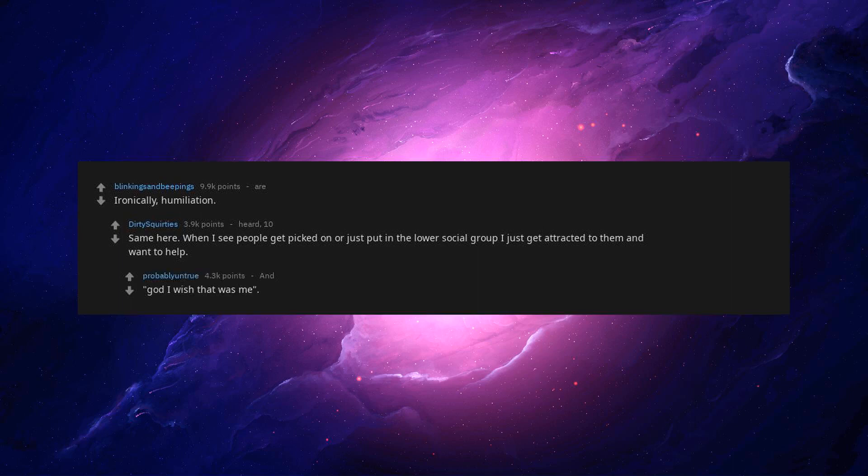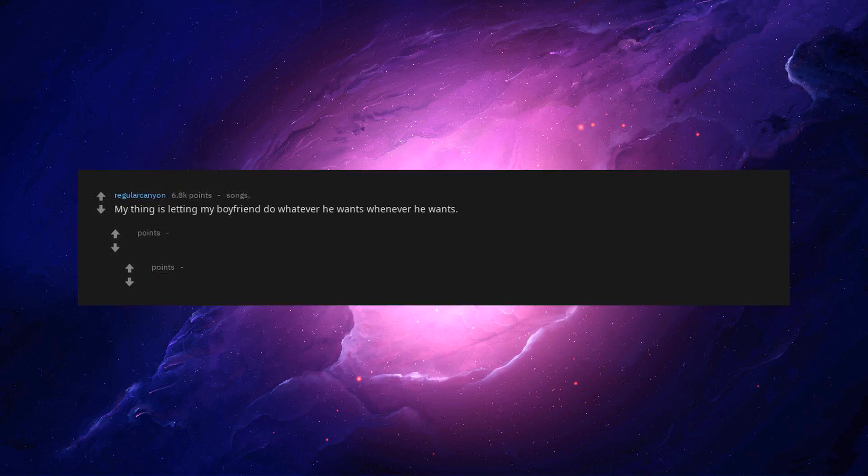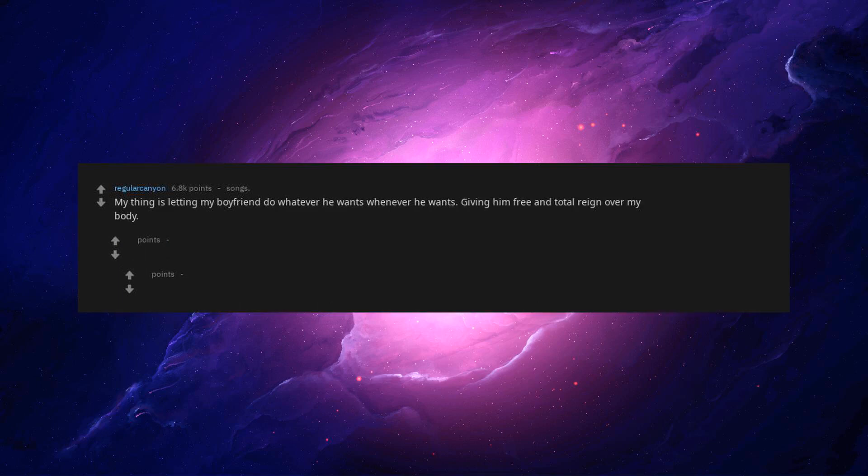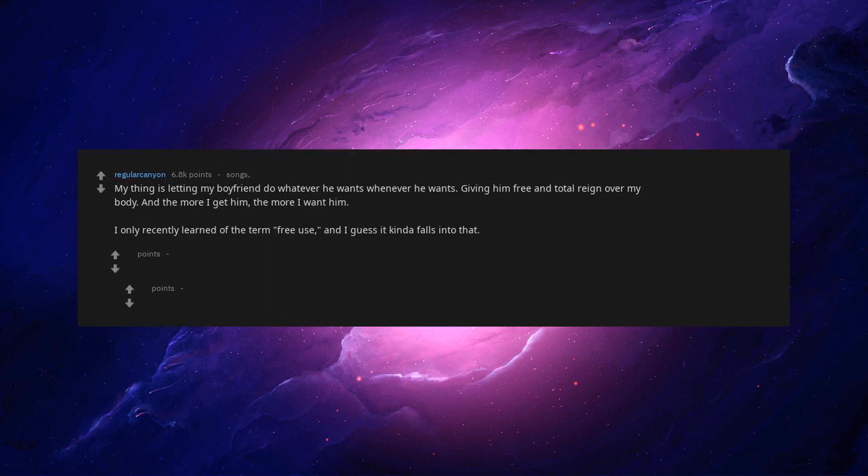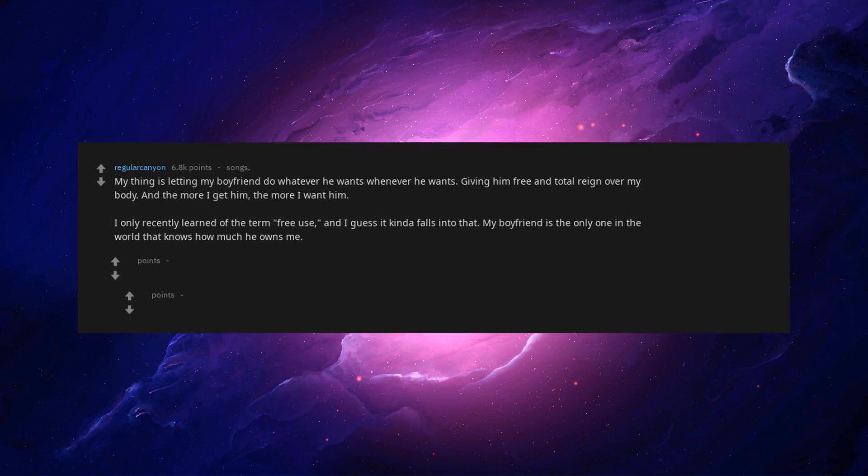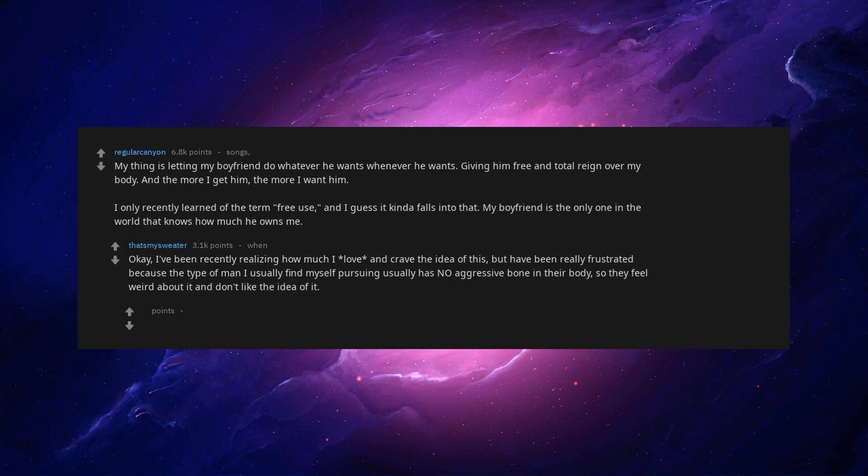My thing is letting my boyfriend do whatever he wants whenever he wants. Giving him free and total reign over my body. And the more I get him, the more I want him. I only recently learned of the term free use. And I guess it kinda falls into that. My boyfriend is the only one in the world that knows how much he owns me.